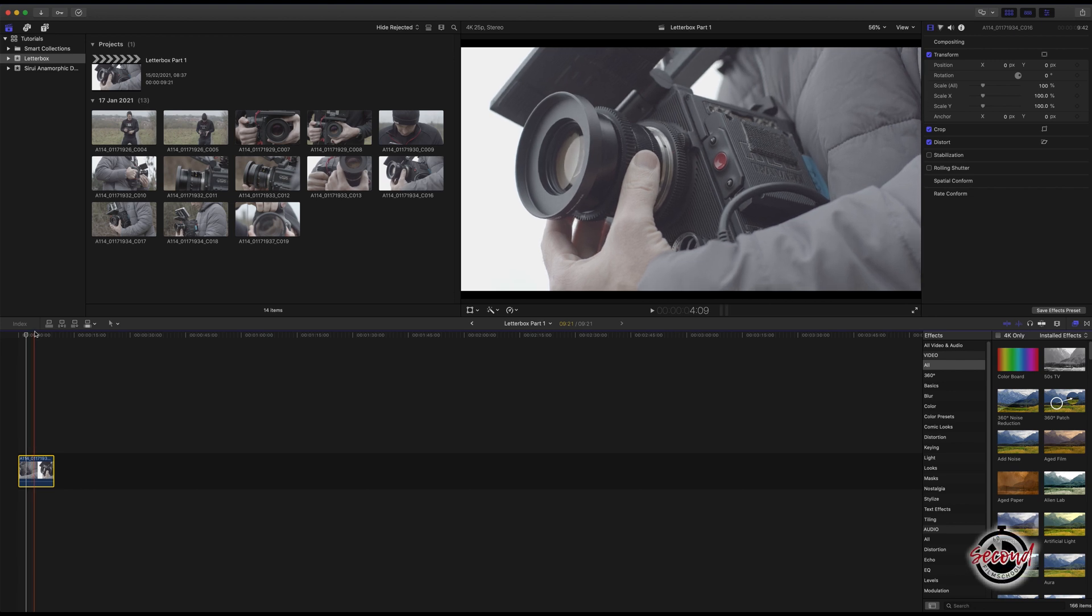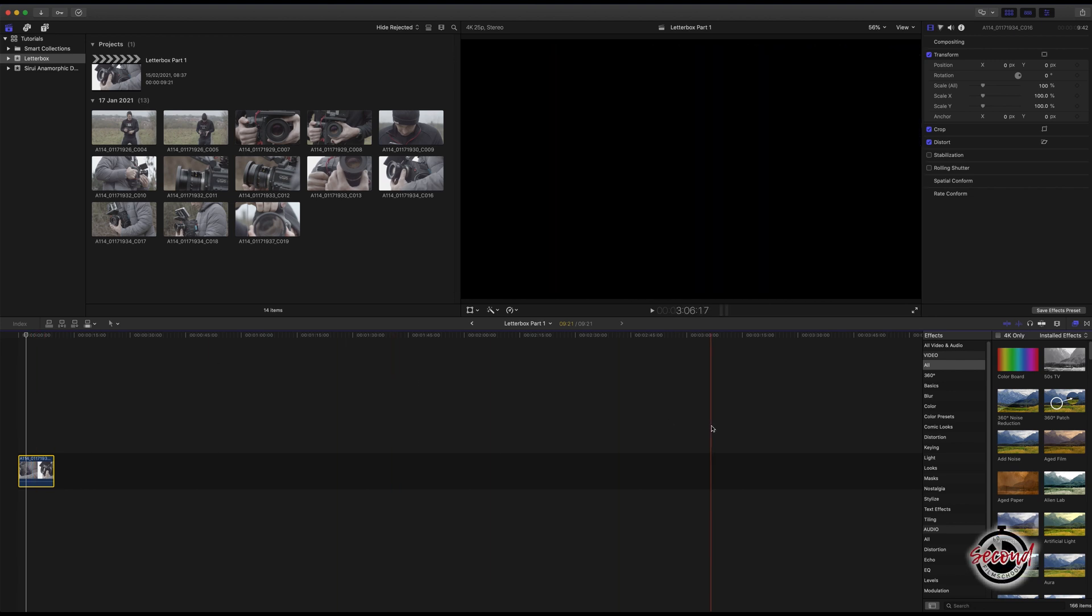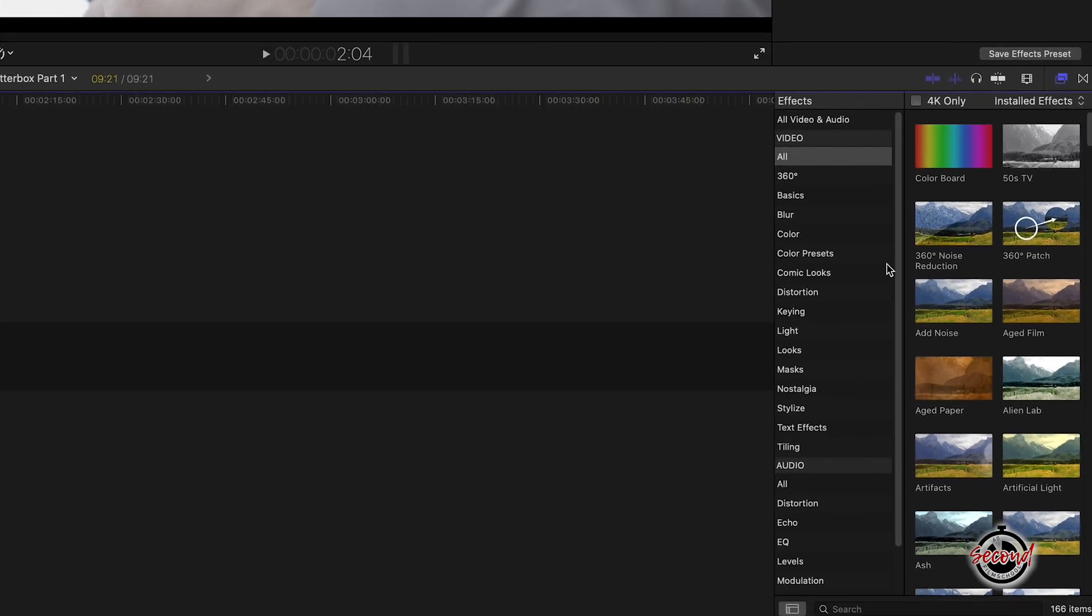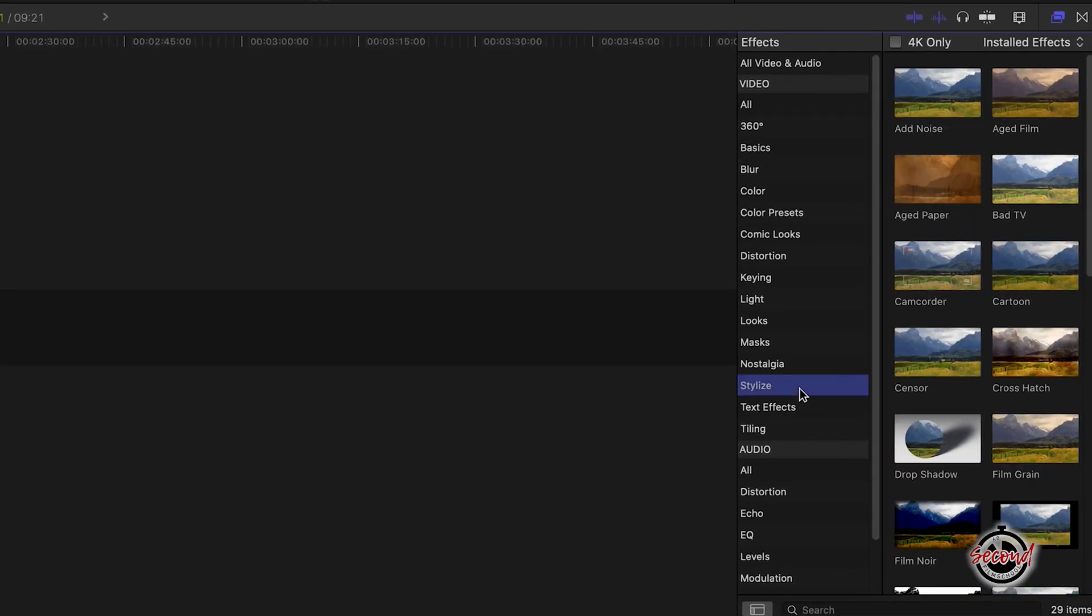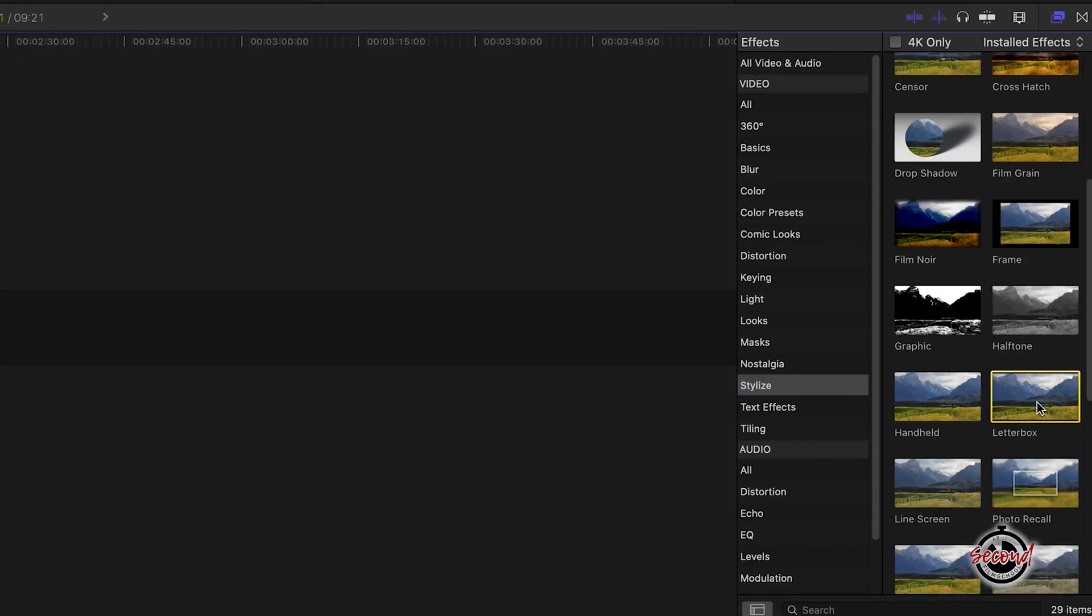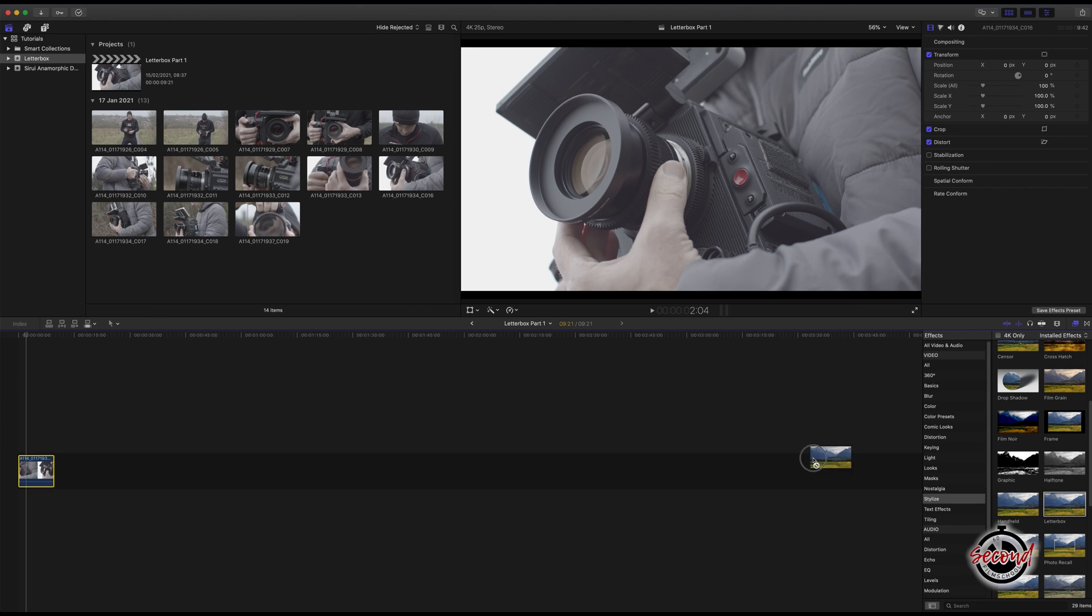The quickest and easiest way to add the classic cinematic black bars in Final Cut Pro X is to go to Effects and under Stylize find the Letterbox effect. Drag and drop the effect onto your footage.